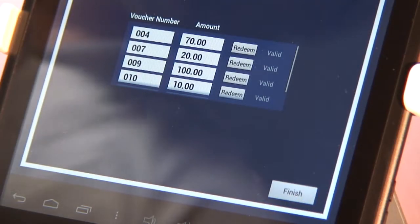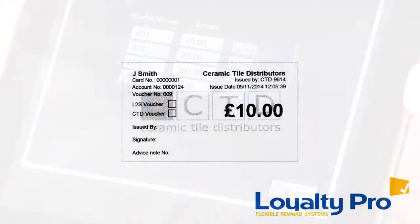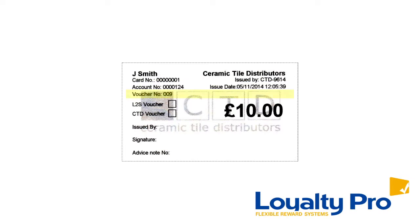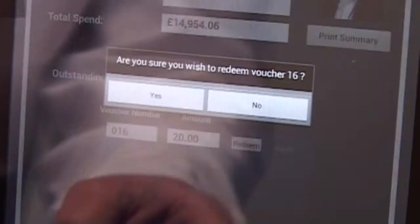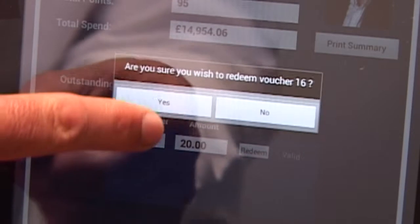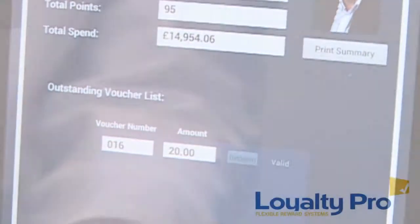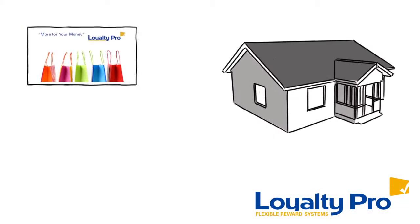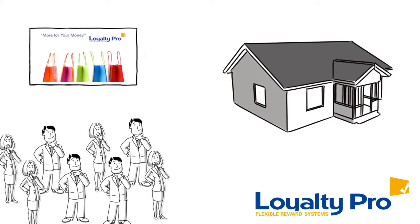Number three: redemption. Redemption is a straightforward process where the customer hands over a voucher with the purchase. If it is valid, it will be displayed on the tablet. Each voucher has a unique code to identify it — choose the corresponding one from the list and simply press the redeem button, and place the voucher in the till.